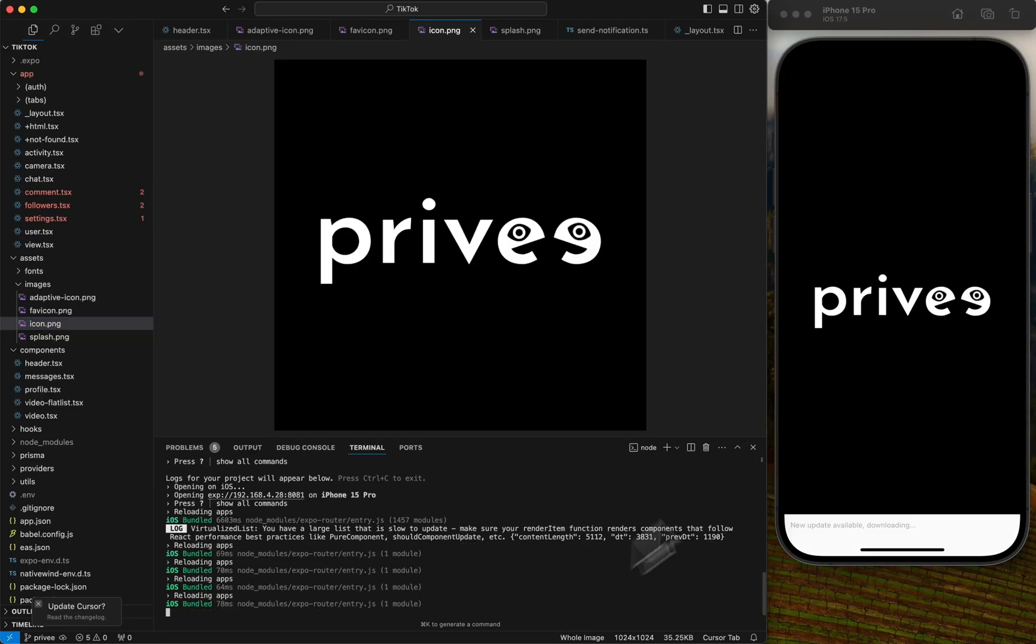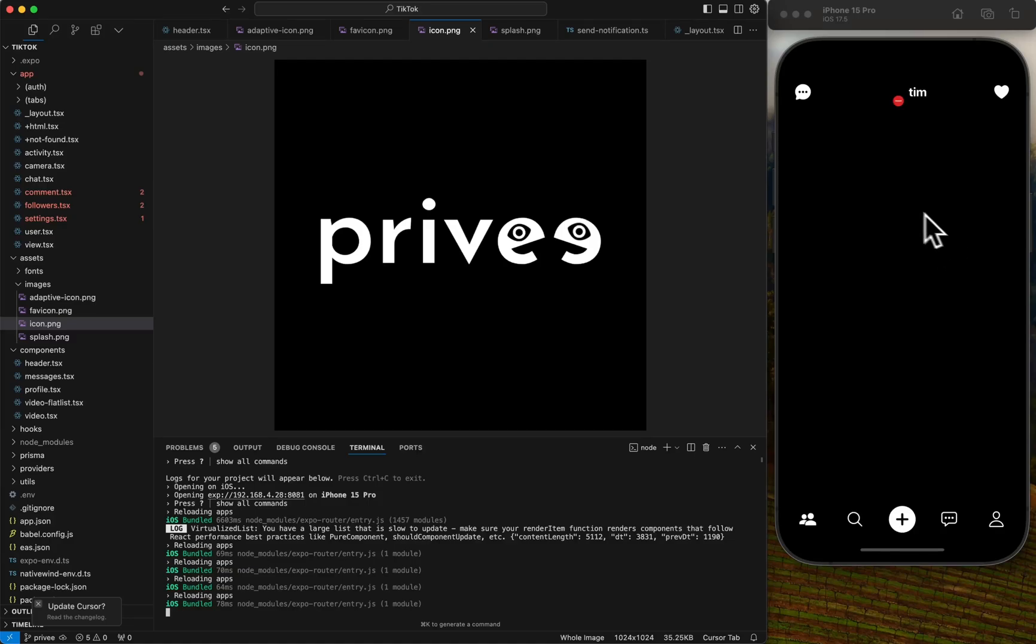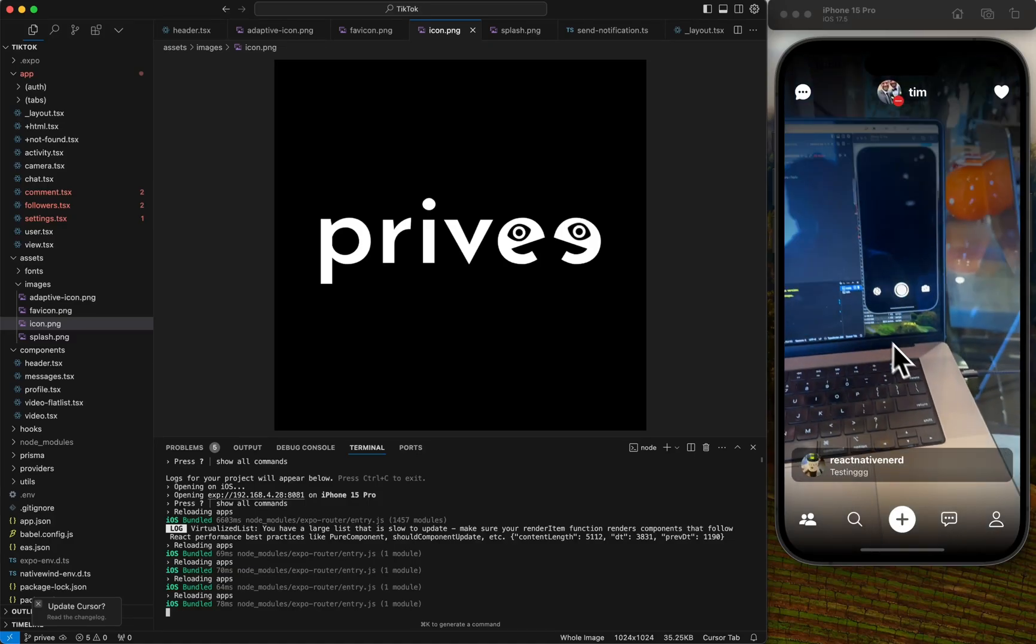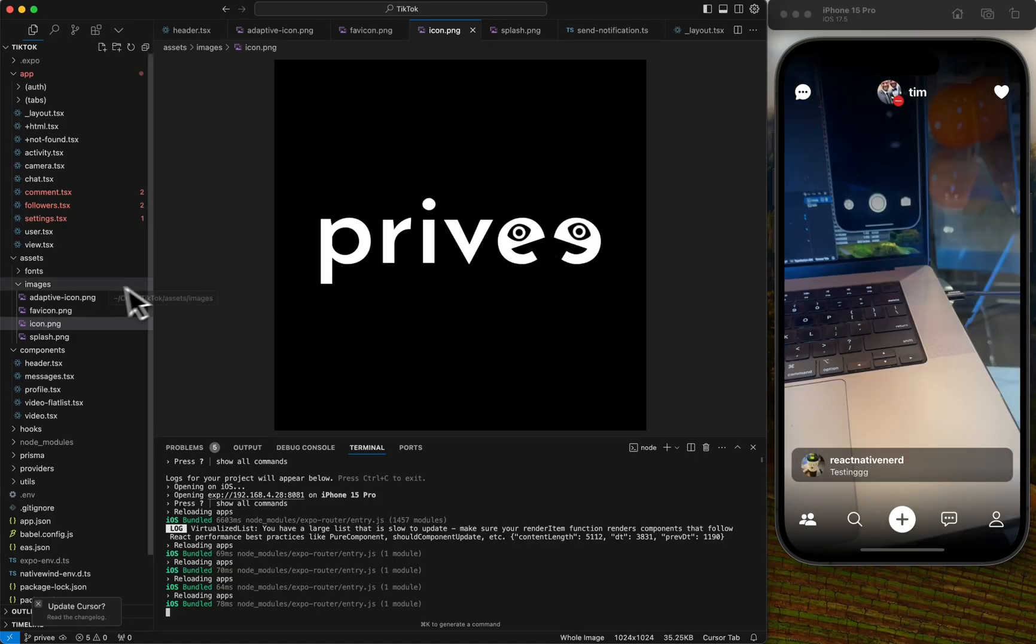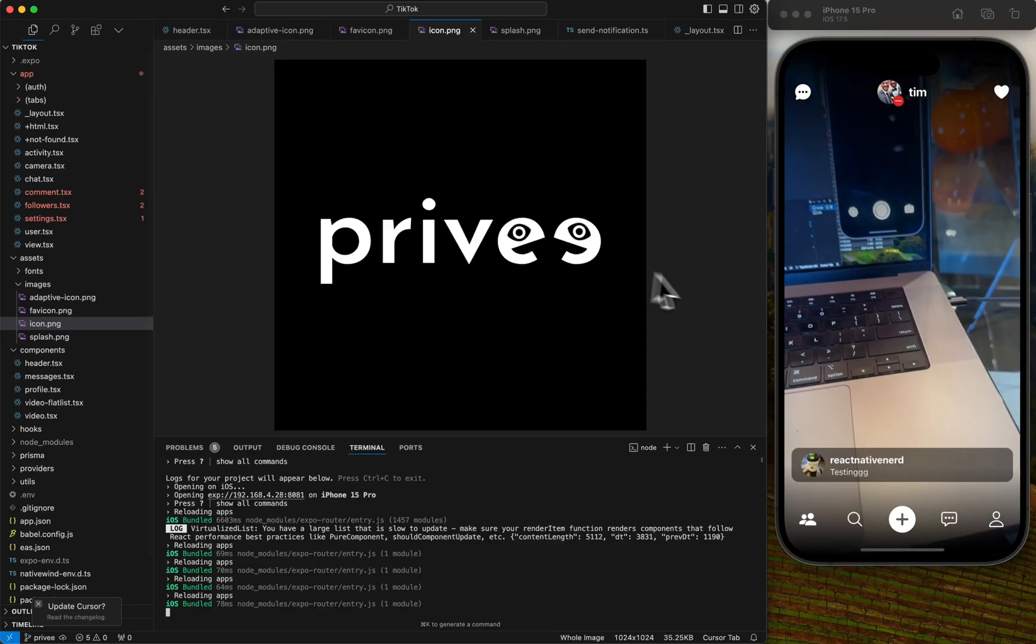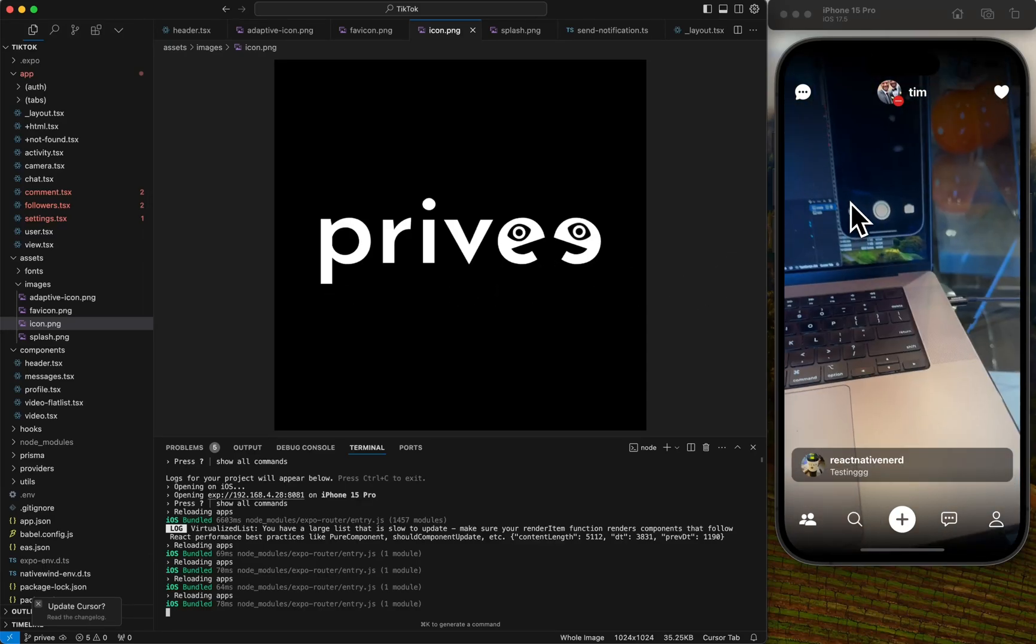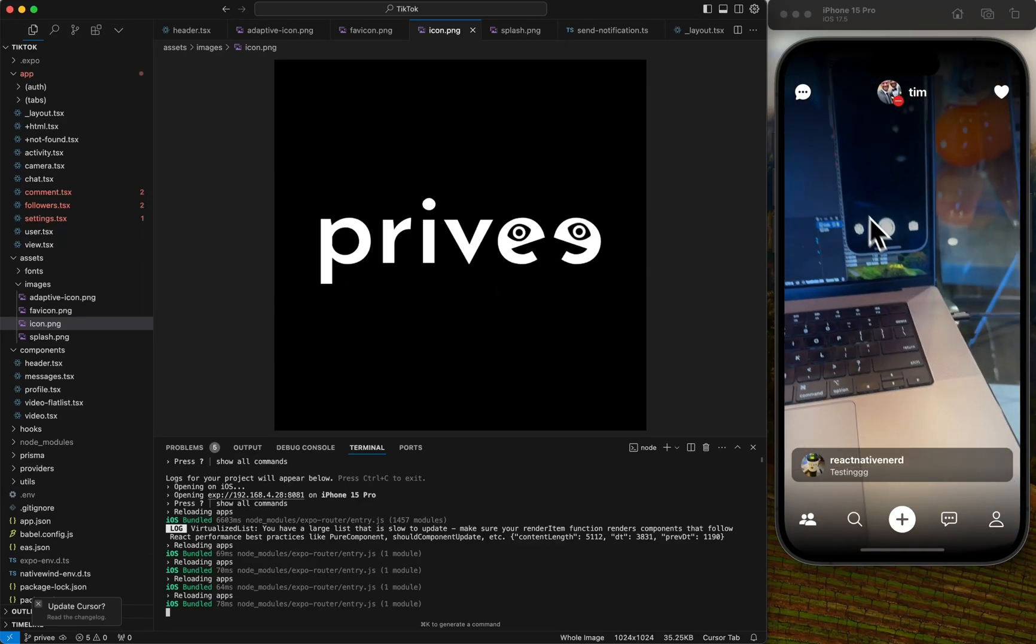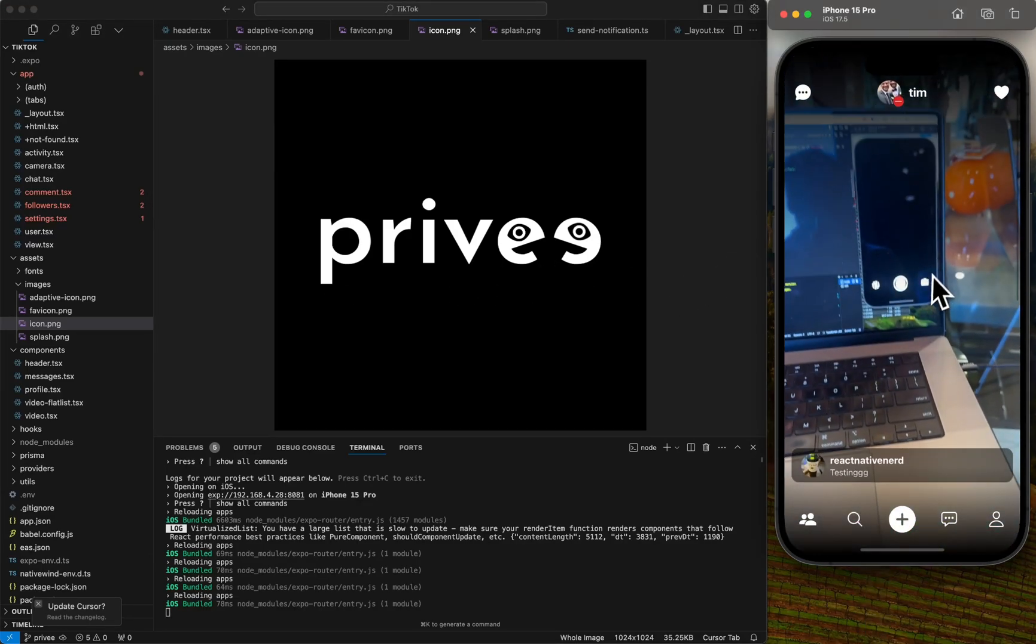You have the adaptive icon, favicon, icon, and splash. So they should all be pretty self-explanatory. The main ones are the splash and the icon sections.